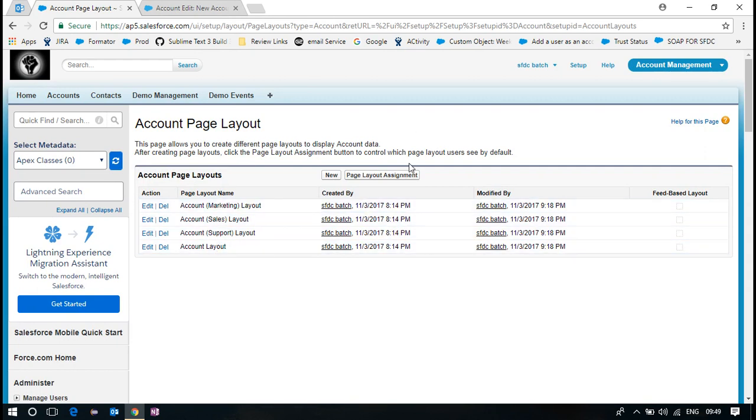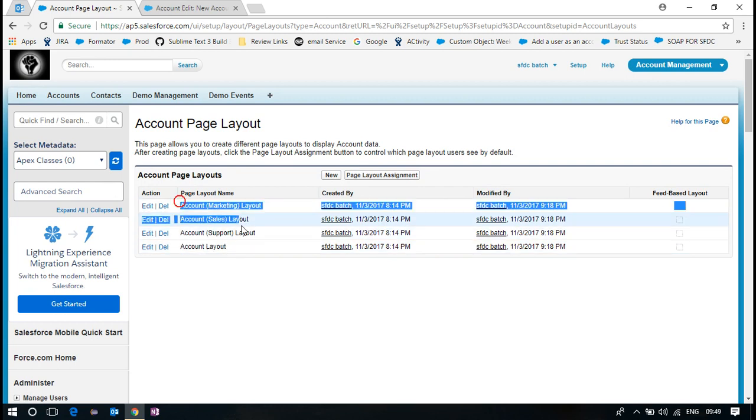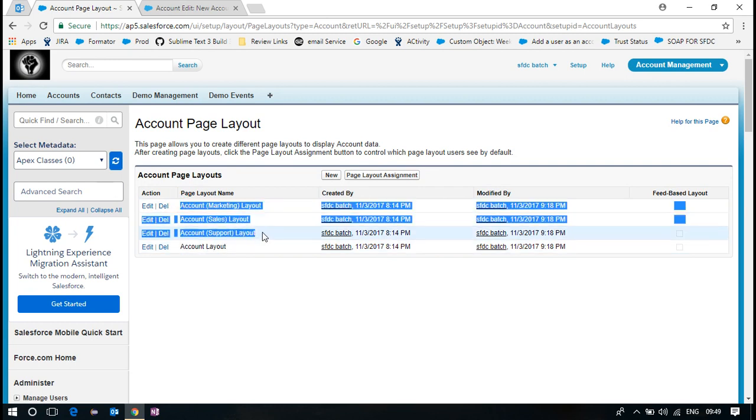These are already assigned to those people, those profiles. I am a system administrator. I have one layout. But I don't want to utilize this. I wanted to utilize a custom one.